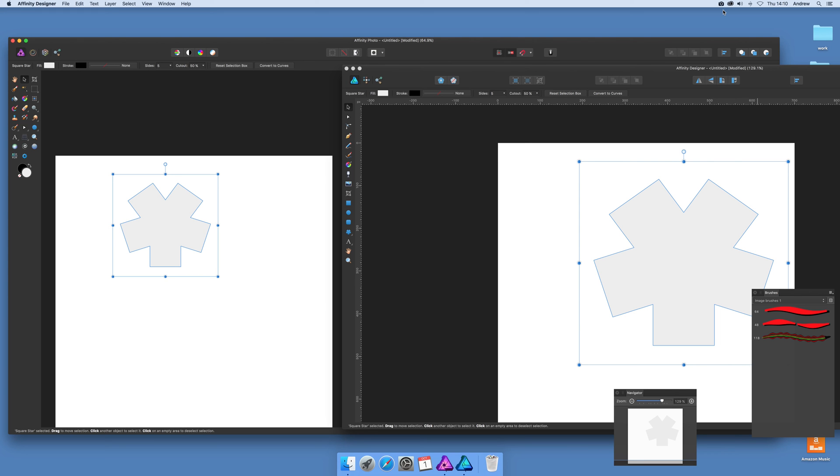In this tutorial I'm going to show you how you can use the split view feature for Affinity Designer and Affinity Photo.